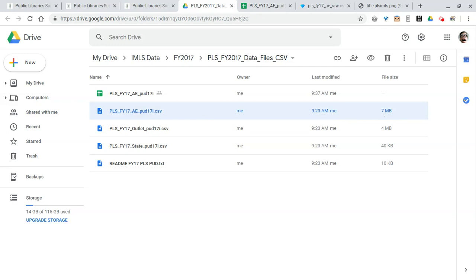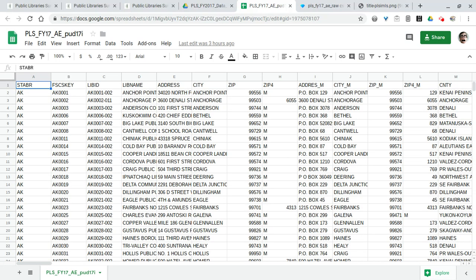That contains more entries, but if you have 20 branches in one system they're all going to be in here. So there's more entries than just the number of library systems. For library systems that's up here in the AE file—AE for administrative entity.